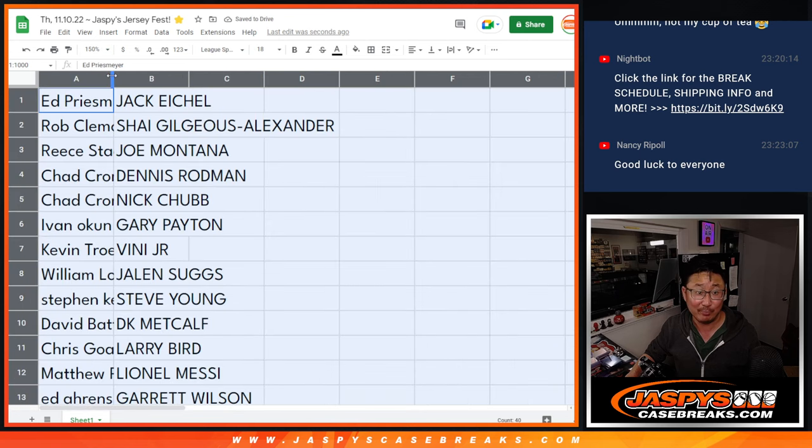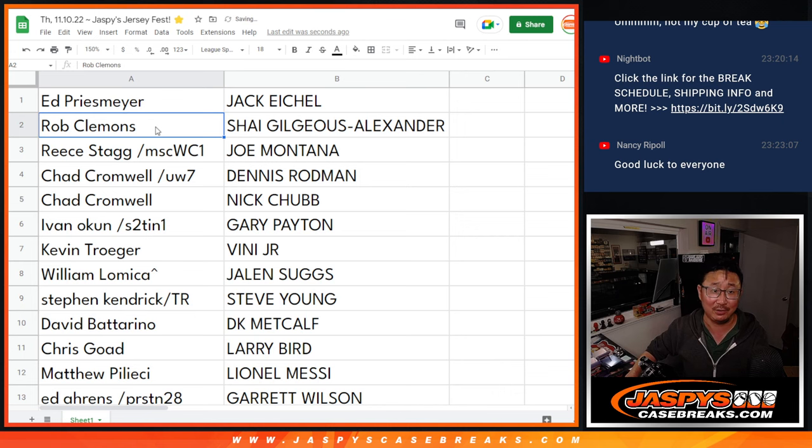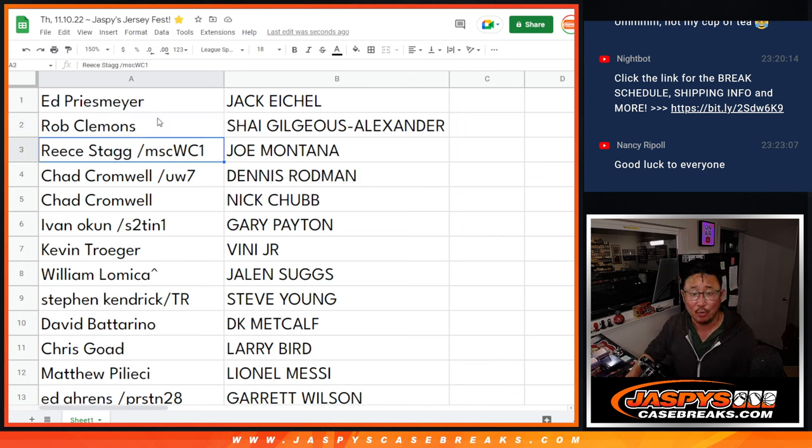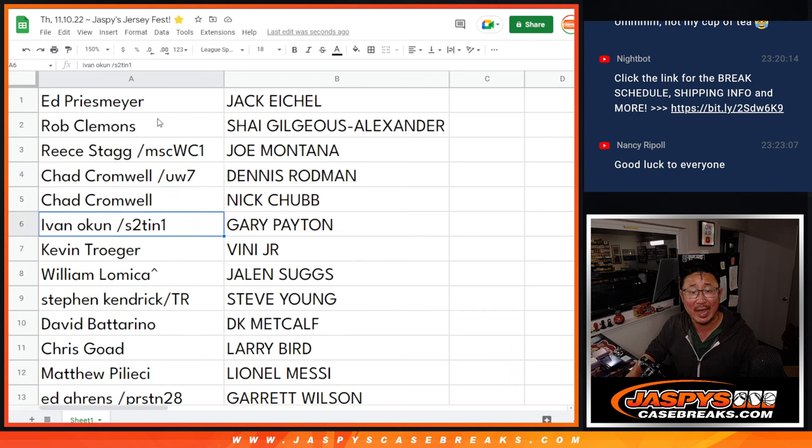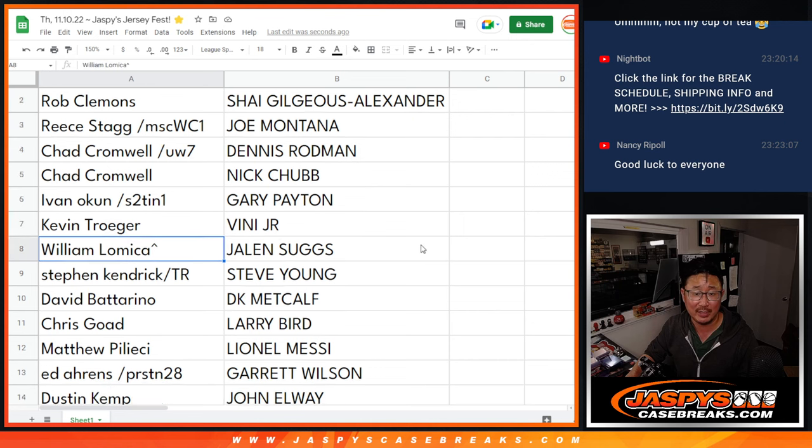Congrats everyone, get something. Ed with the Jack Eichel, Rob with the SGA Shai Gilgeous-Alexander, he's been hot. Reese with Joe Montana, nice. Chad with Dennis Rodman and Nick Chubb, Ivan with Gary Payton, Kevin with Vinicius Jr., great soccer player there, William Jalen Suggs, nice.